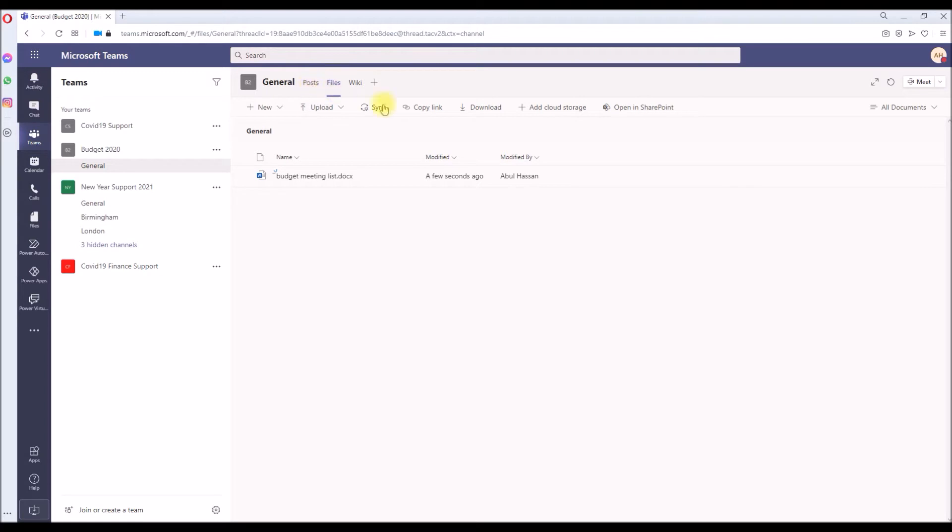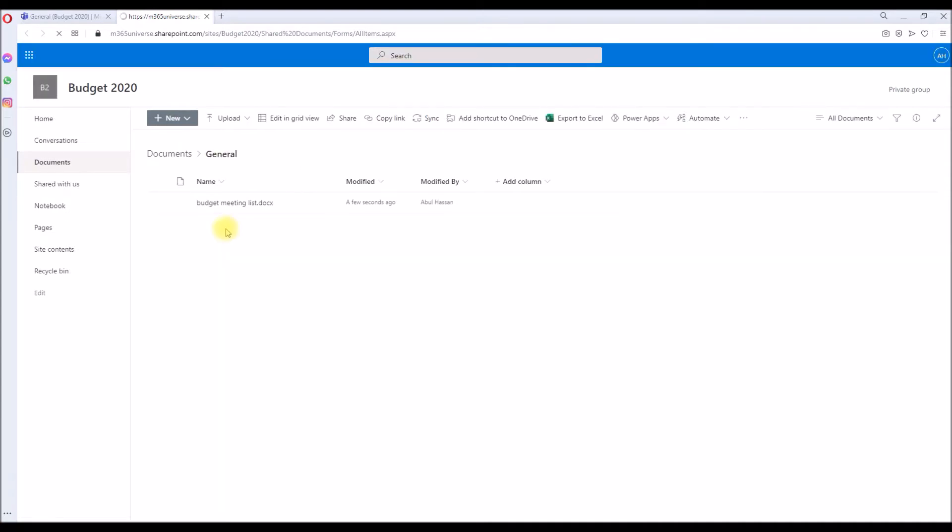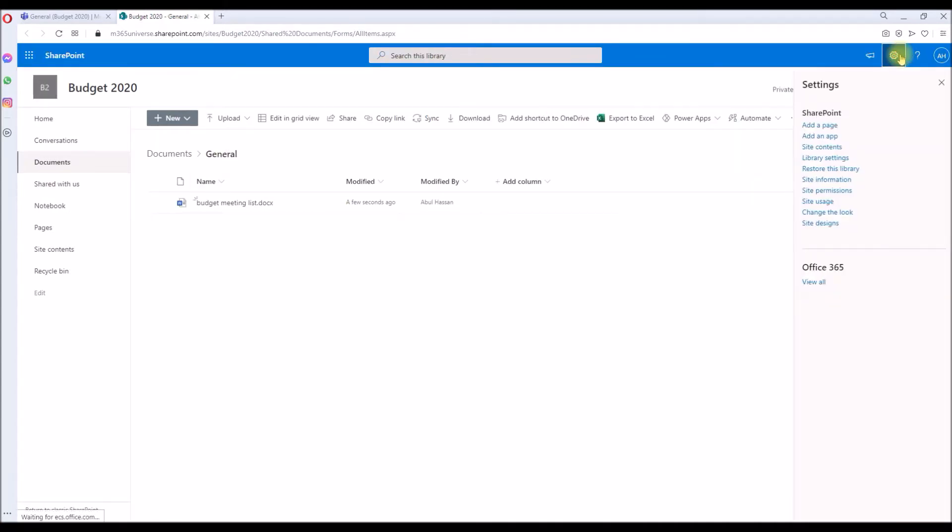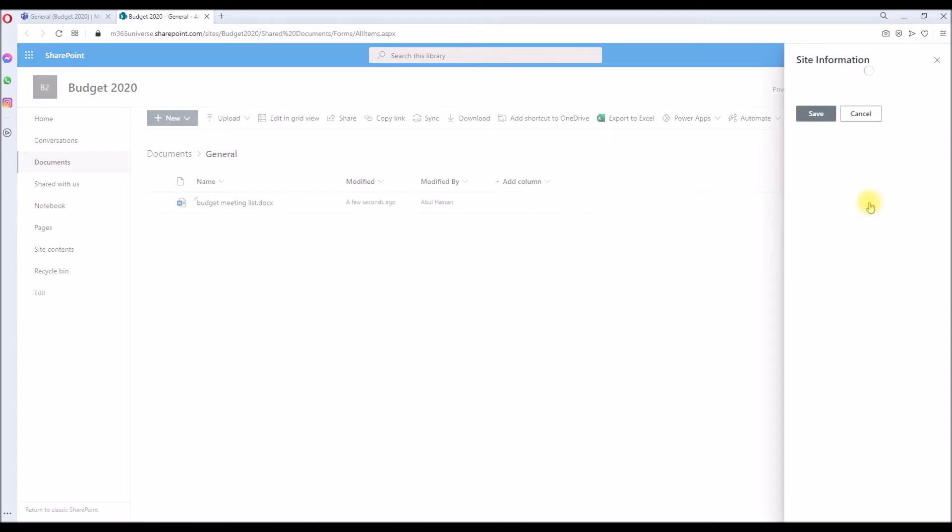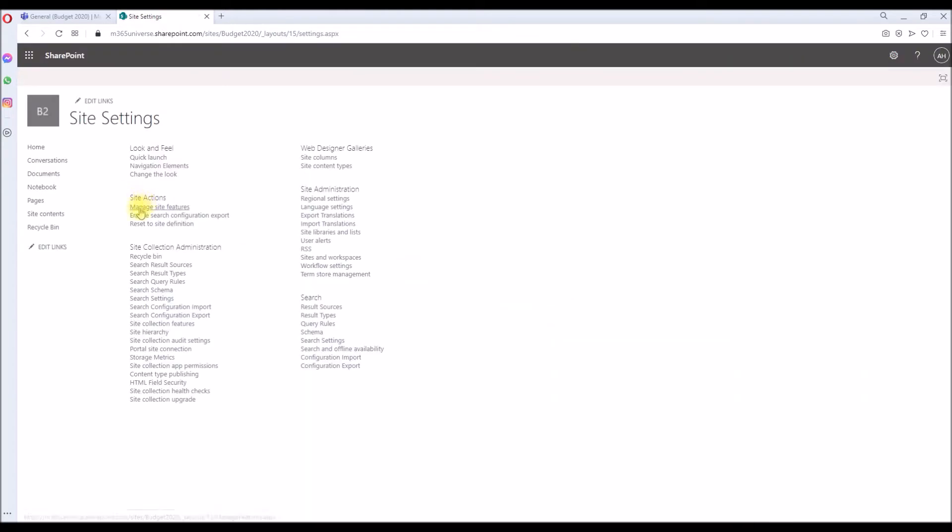Let's go to the SharePoint site of this team. It will take me to the document library. First, we have to enable that feature at the site collection level, so go to Settings, Settings, Settings.